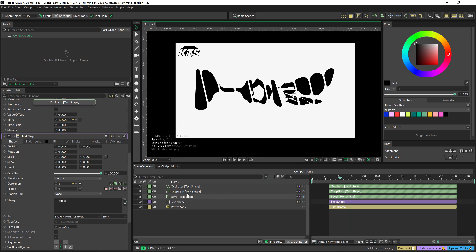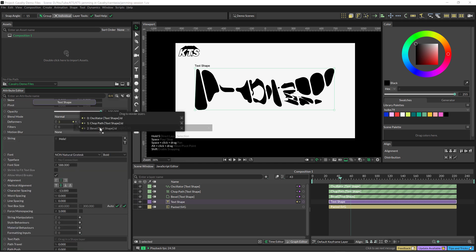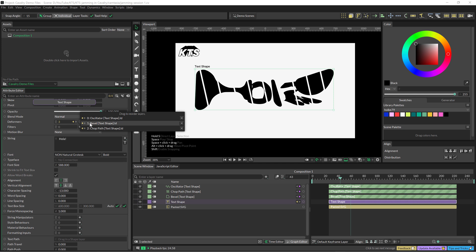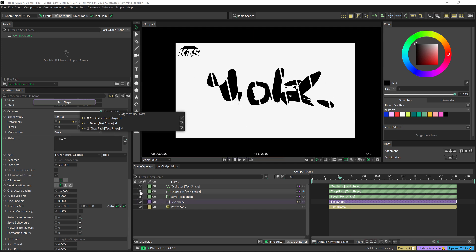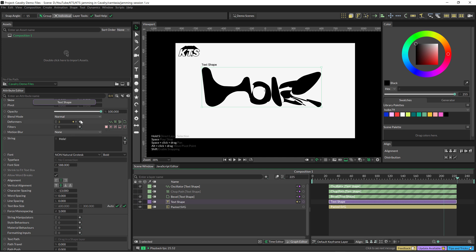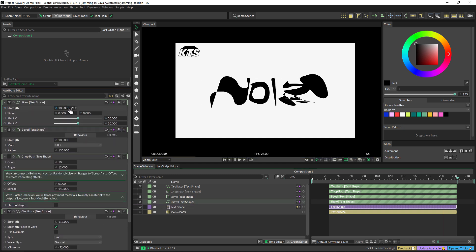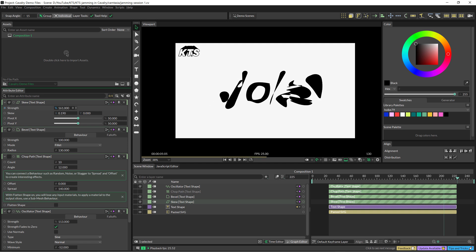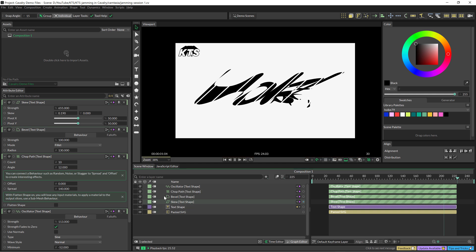If I want to change the order of the effects, I come here, and if I click on this little arrow I can just move things around. That means that if we change the order of how they are stacked together, the result is going to be different. Another cool thing is that you can just disable the effect or the deformer. You can get really, really crazy — you can stack a lot, a lot of different stuff together, and you are going to see the result immediately.